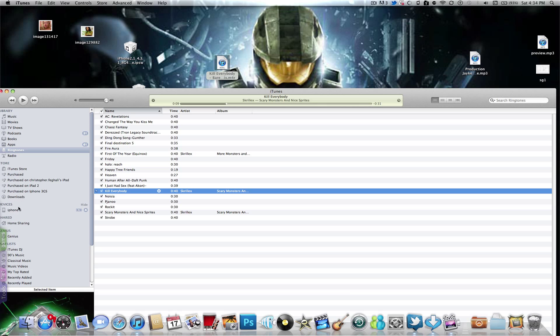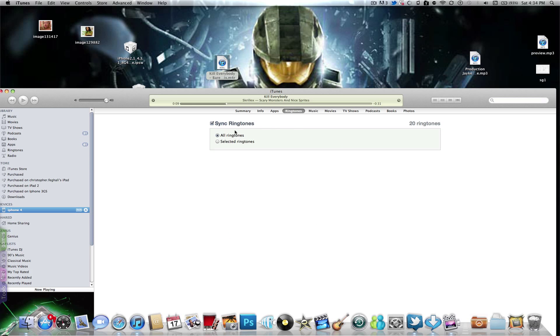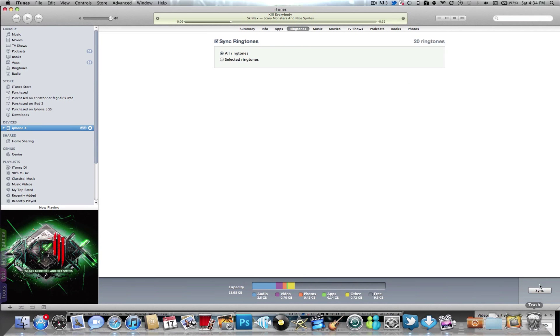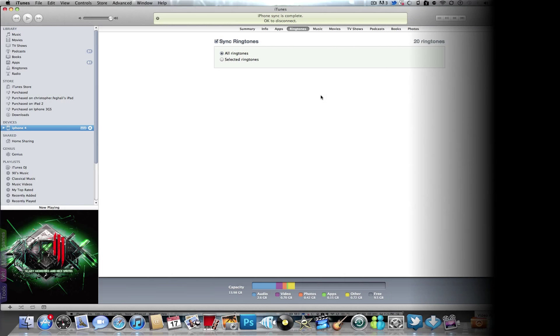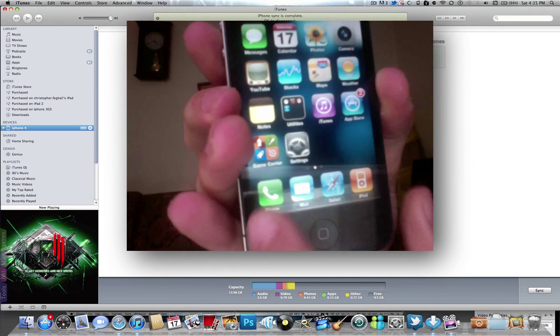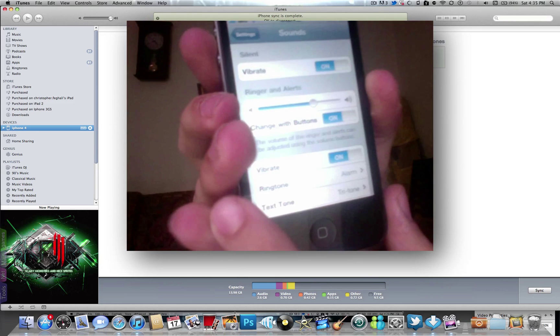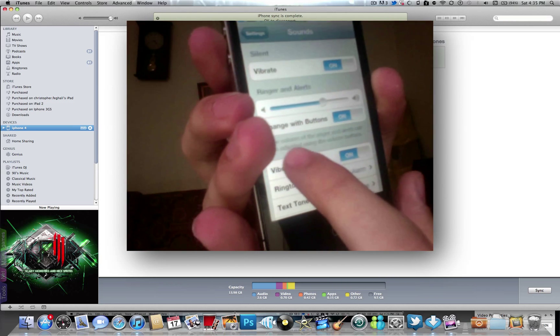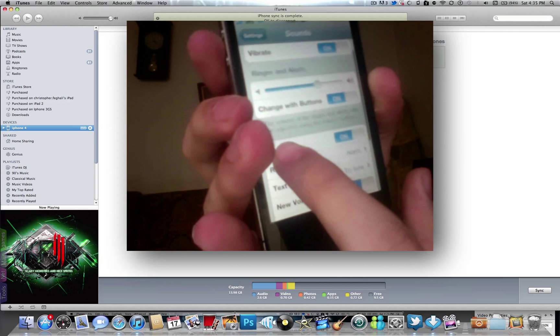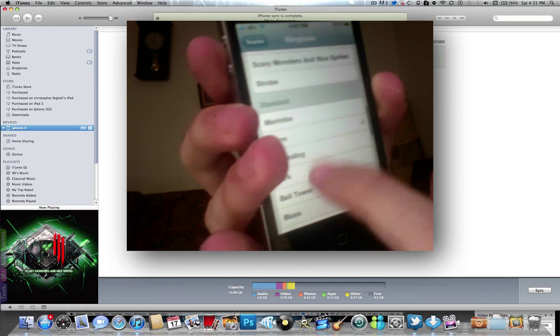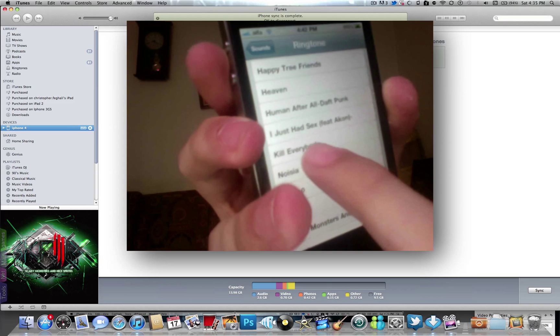Select all ringtones now. I'm gonna sync. So now here, if you go to Settings, then Sounds, Ringtones, here it should be, it's right here.